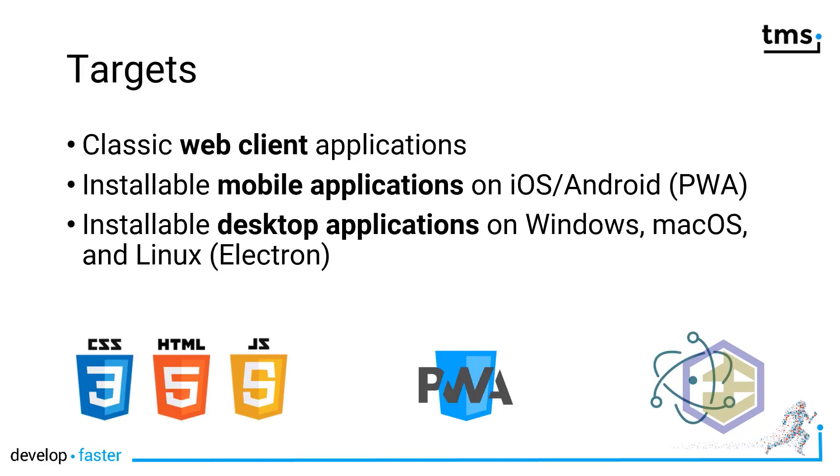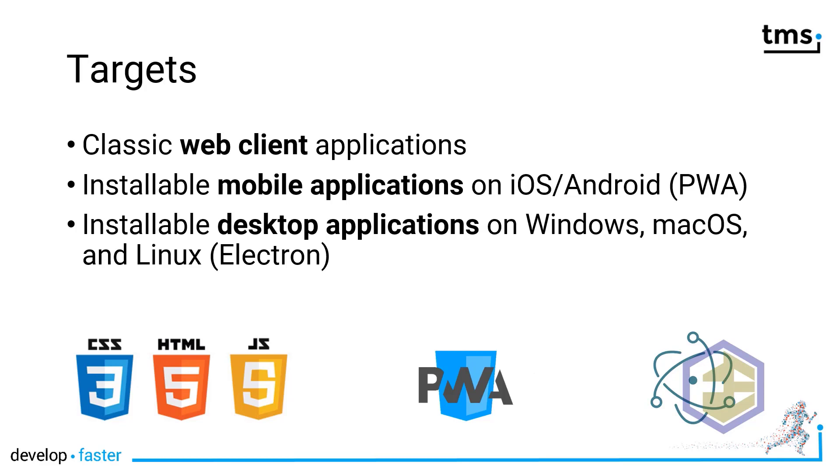Right now, there are three classic targets that you can build. First of all, the classic web client application that allows you to deploy the application to a web server, so your users are able to access this client application using a URL. However, mobile applications become more and more important. Thus, TMS WebCore also offers a template for PWA progressive web applications that can be installed on mobile devices like iPhones and Android devices.